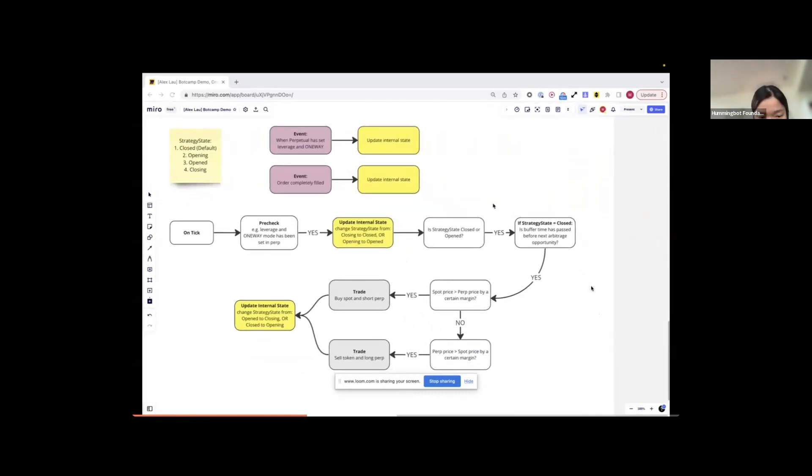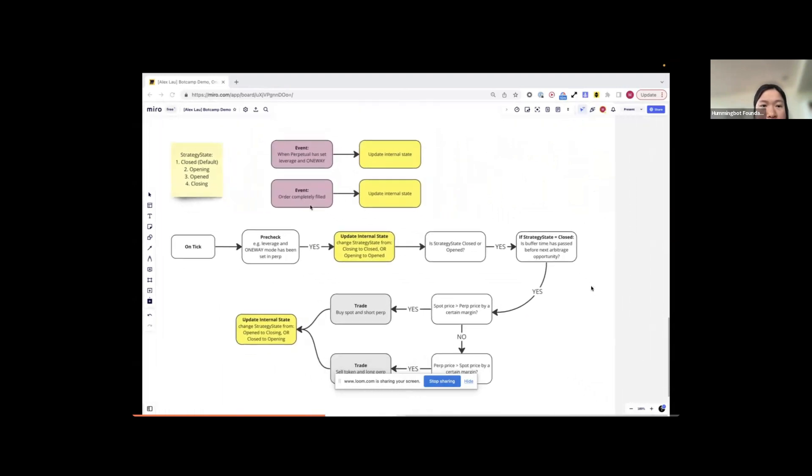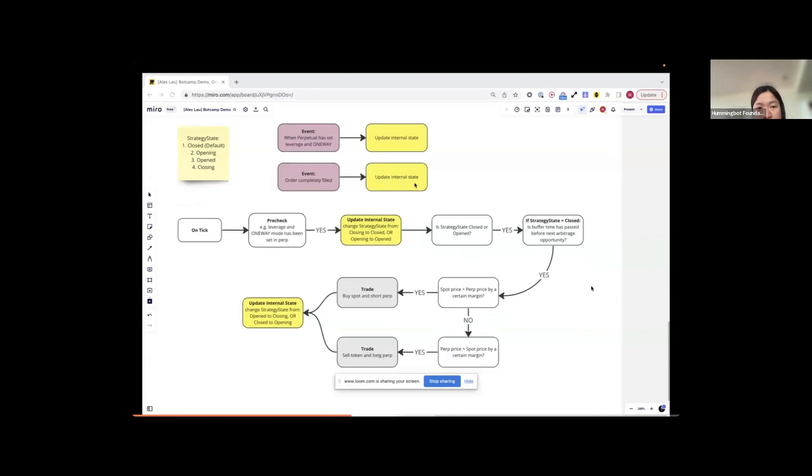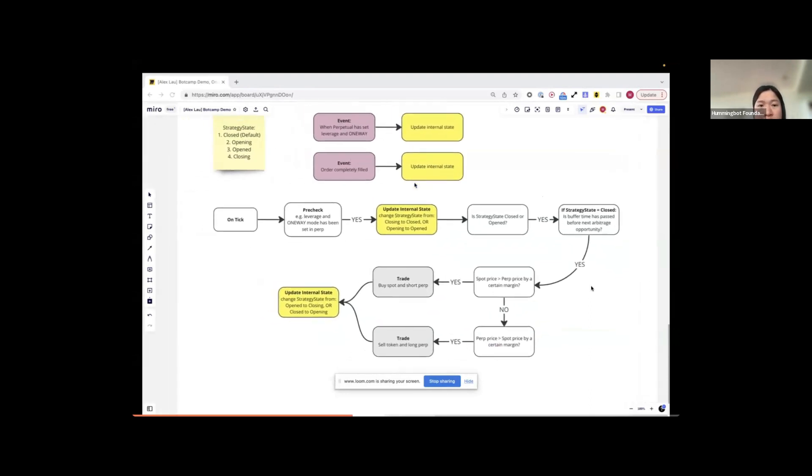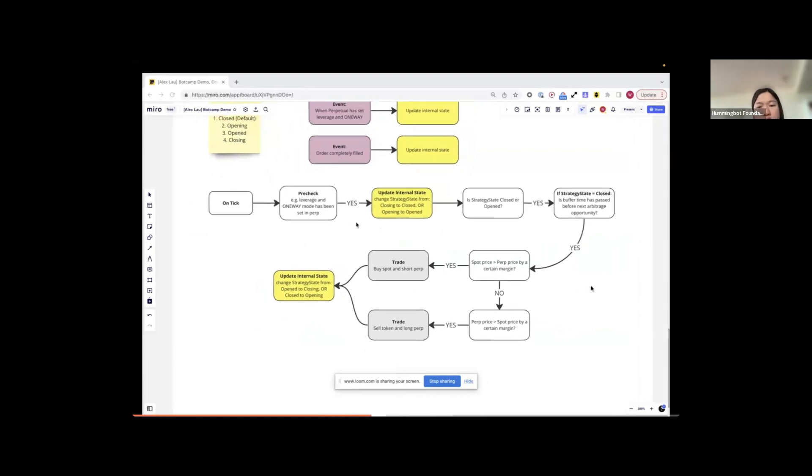The flowchart of my script. By default, the bot will start as a closed state. There are two events that I will use. One is the event that the perpetual market has set the leverage and set the mode to be one-way. The second event is to track if the order has been completely filled. When these two events are triggered, I will update the internal state of the bot. When the bot is running the on-tick, I will start by doing some pre-check. The pre-check includes checking if the leverage has been set and checking if the one-way mode has been set in the perpetual market.